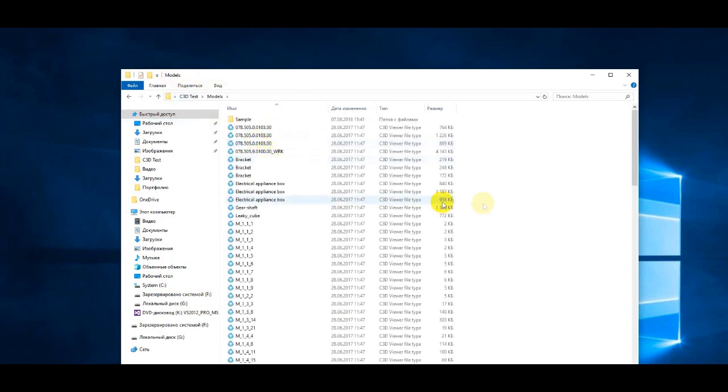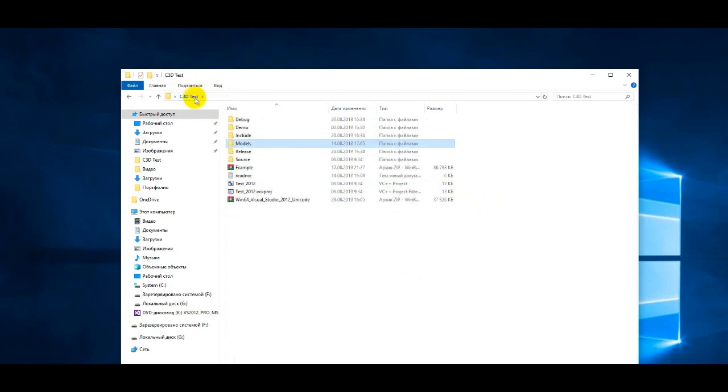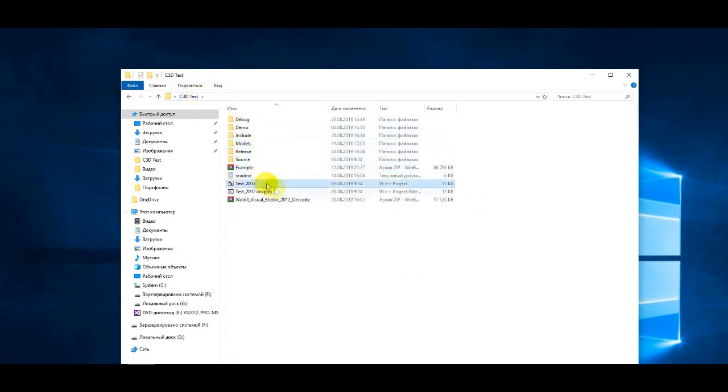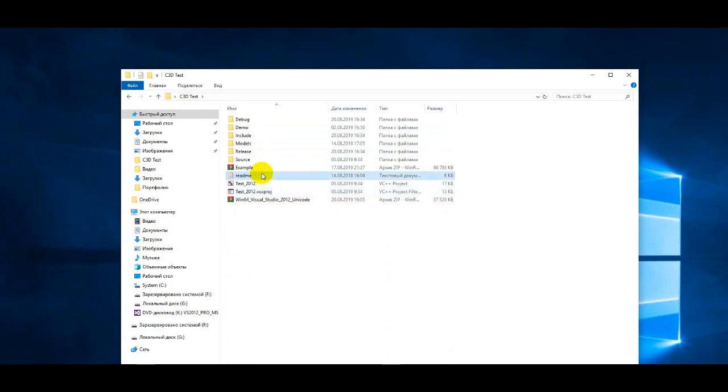The models folder contains several models that can be opened and edited in the test application. In addition, there are generated project files for Visual Studio 2012. There is also a readme file that contains information on how to build and run a test application.